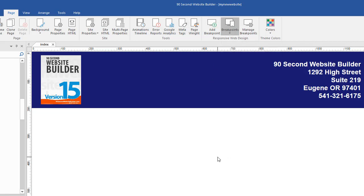To create different variations of the same page, what I have to do is add breakpoints to this page. Right now my default size, which is always the largest size, is 1200. But let's say I wanted to make a page variation that accommodated laptops.